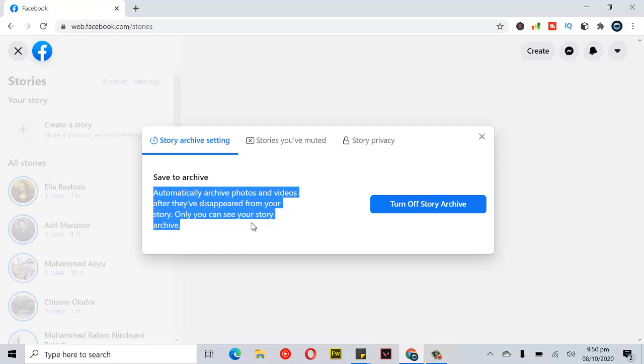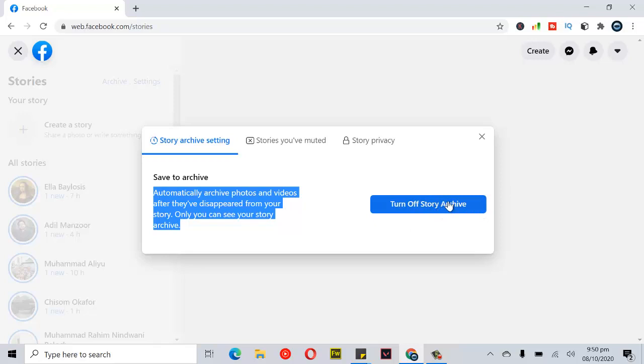You can notice this option. If your stories archive is turned off, that means your stories will not be saved. If I select this, you can see it says 'Turn on stories archive' because it's actually turned off right now.